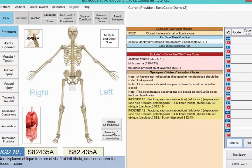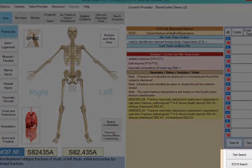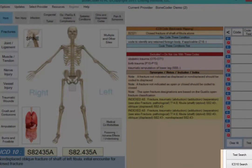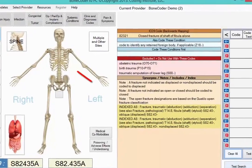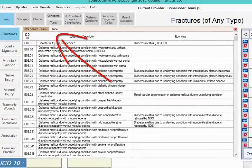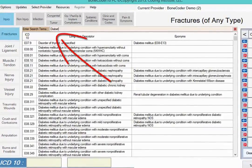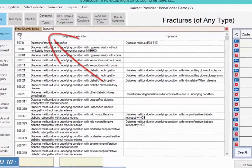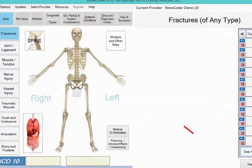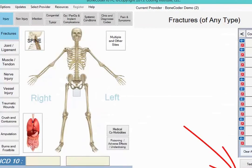Sometimes you may want to search for a specific code or a specific term, and BoneCoder can take care of that too. Choose Text Search on the bottom right side of the box to search a specific term — for instance, you may choose to search for the term diabetes to see related codes. You also can search for a code by choosing ICD-10 Search.